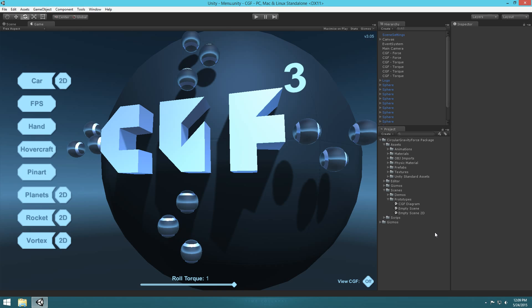In this tutorial I'm going to show you how to set up Planet Gravity using my Circular Gravity Force 3 package. Circular Gravity Force 3 can be purchased on the Unity Asset Store — it's in the links in the description below. I would also highly suggest you check out the rocket tutorial and the car tutorial before jumping into this one, as this one's a little bit more advanced.